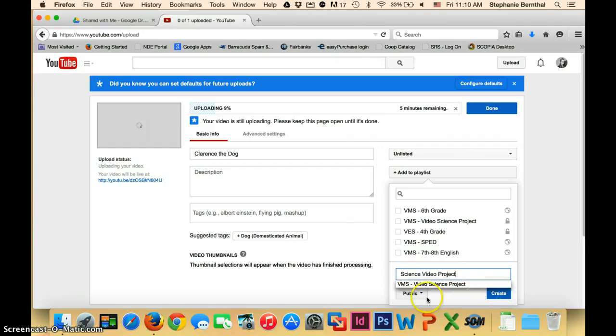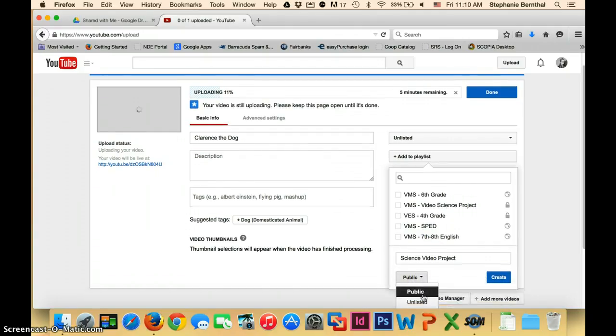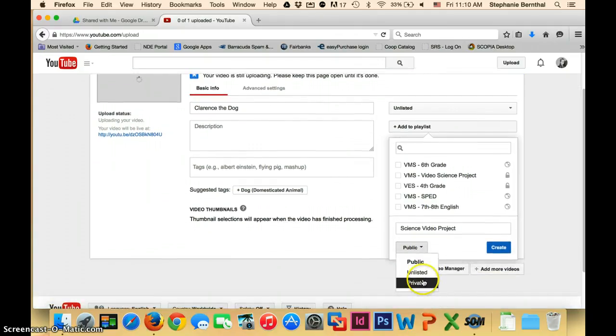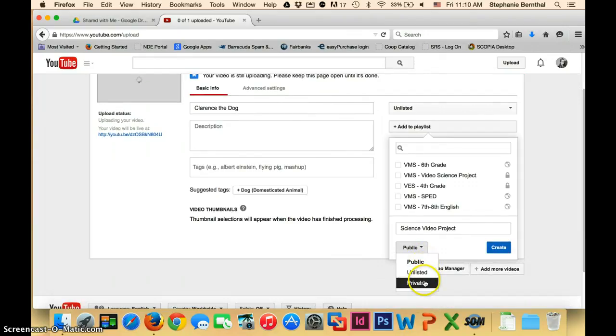You can choose whether the playlist is public or unlisted or private as well. So I will choose private for this and click create.